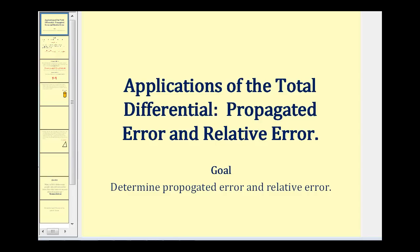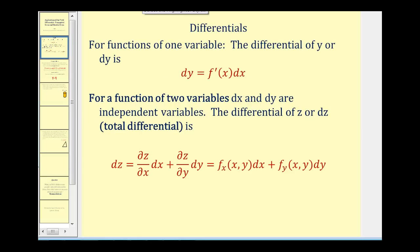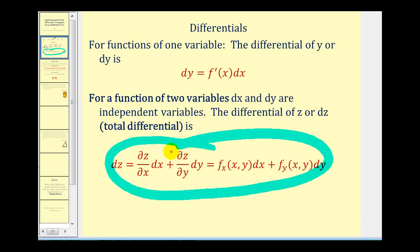Welcome to a video on the applications of the total differential. We'll be taking a look at propagated error and relative error. In the previous video we talked about differential z when z is defined in terms of two variables x and y. If you're not familiar with the total differential you may want to take a look at that video first. In this video we're going to take a look at applications of using the total differential.